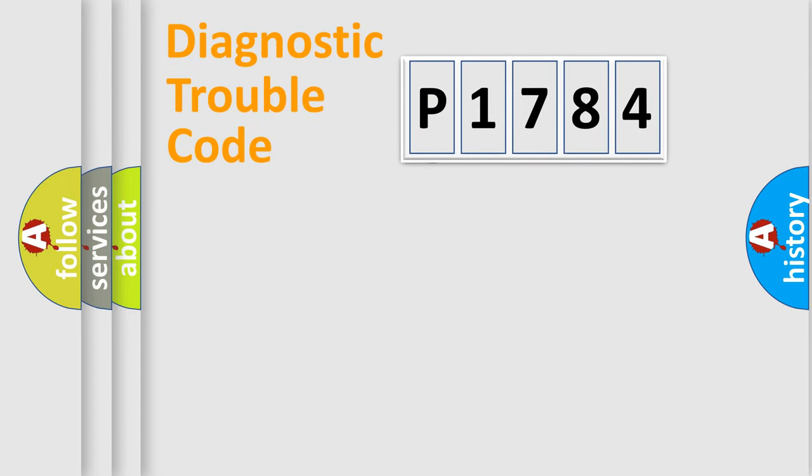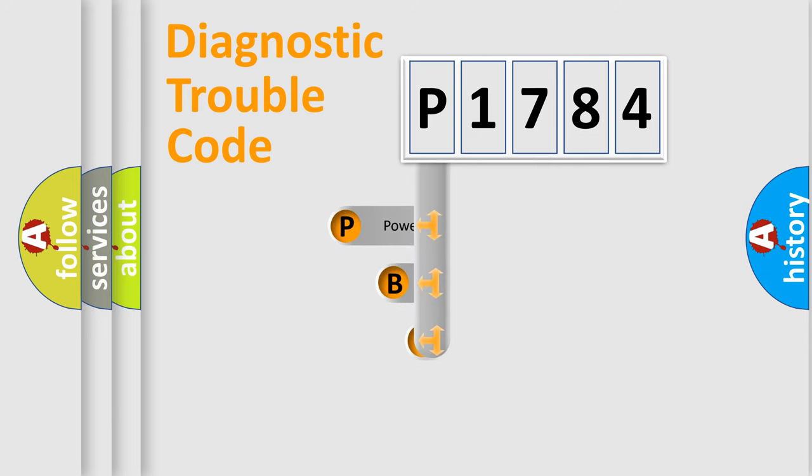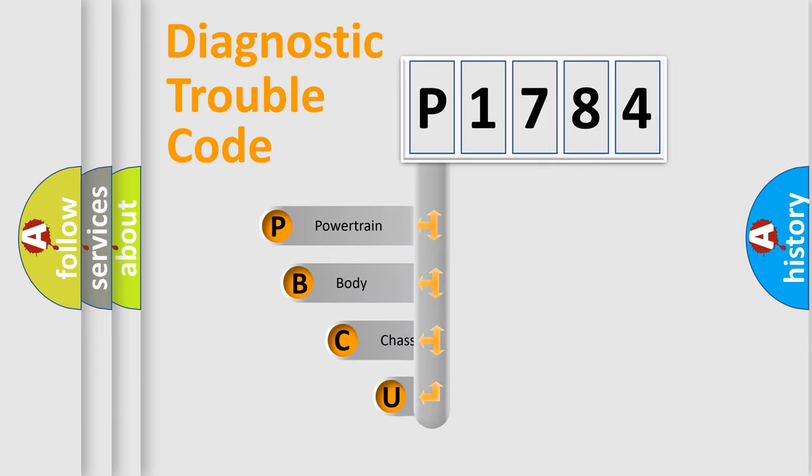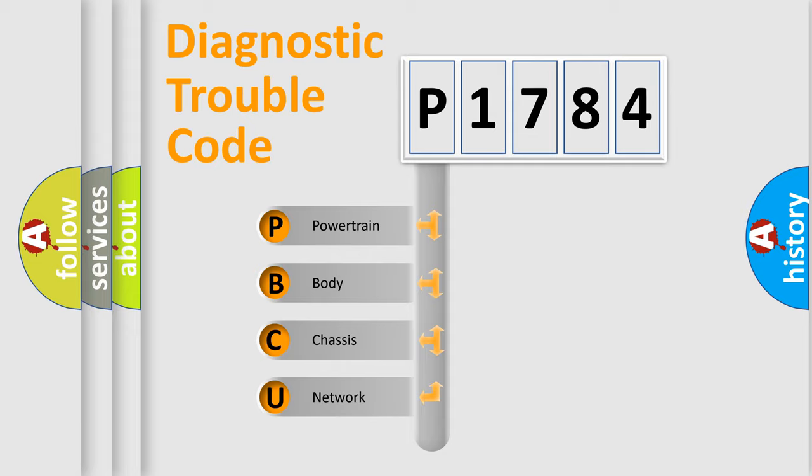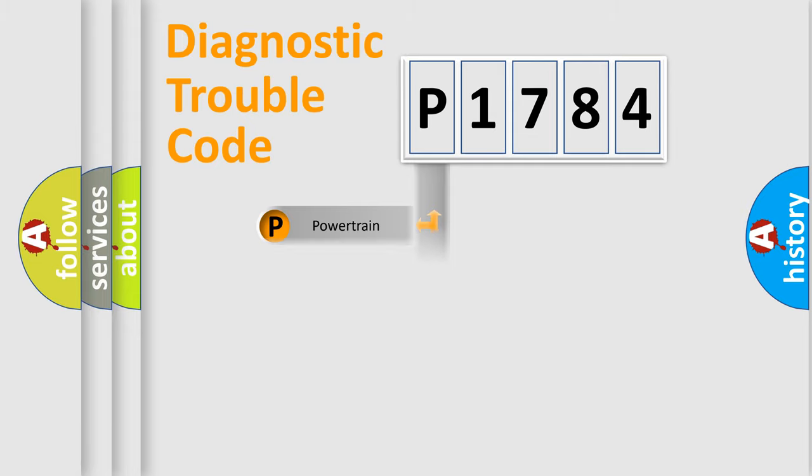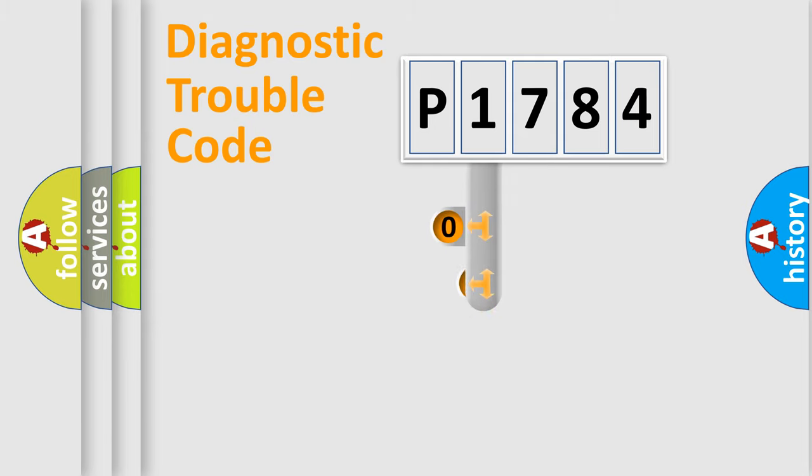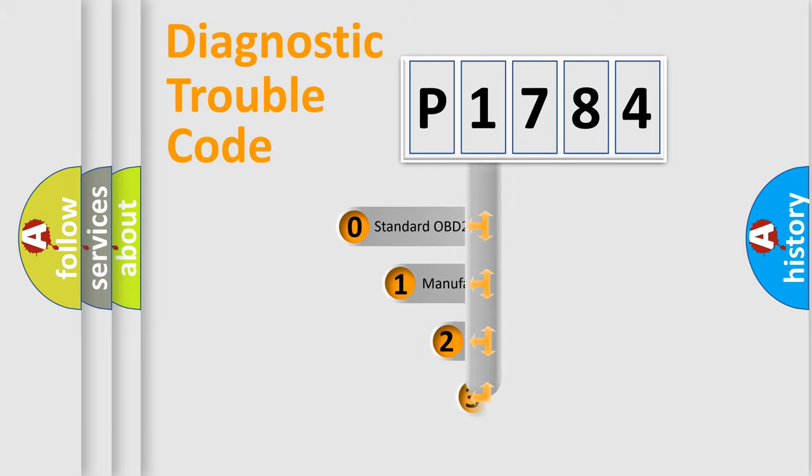First, let's look at the history of diagnostic fault code composition according to the OBD2 protocol, which is unified for all automakers since 2000. We divide the electric system of an automobile into four basic units: powertrain, body, chassis, and network. This distribution is defined in the first character code.